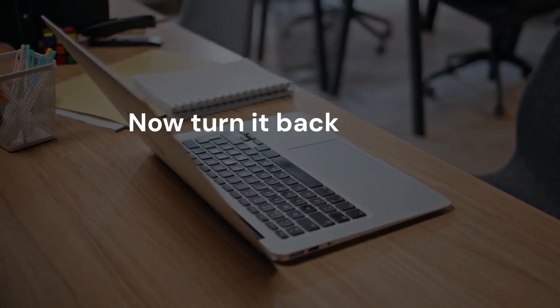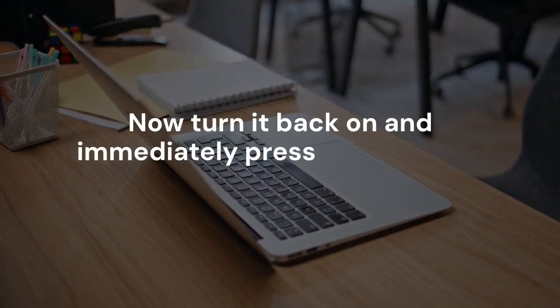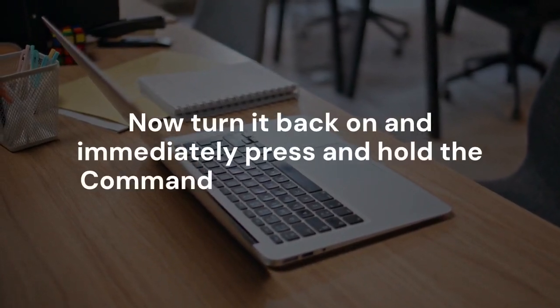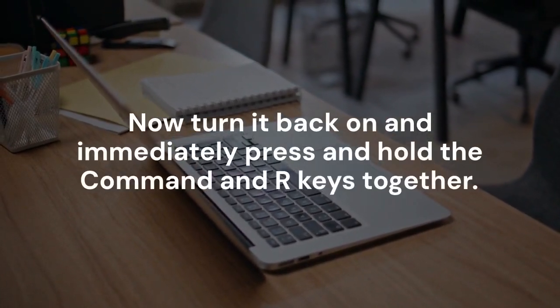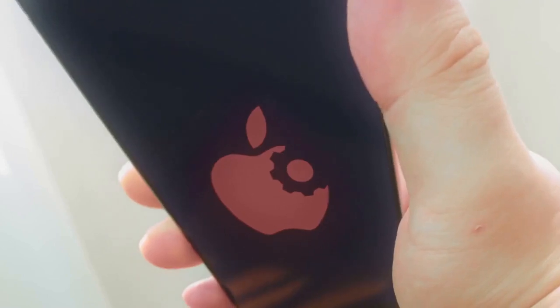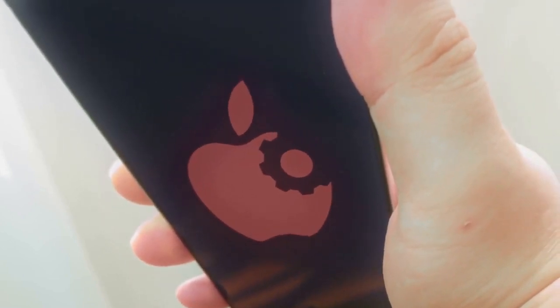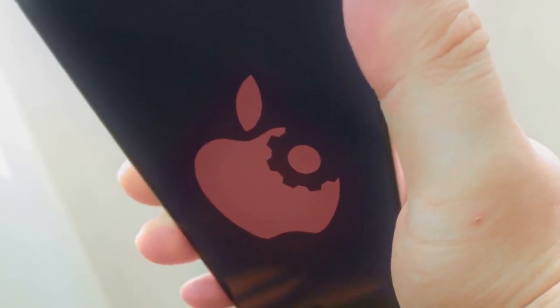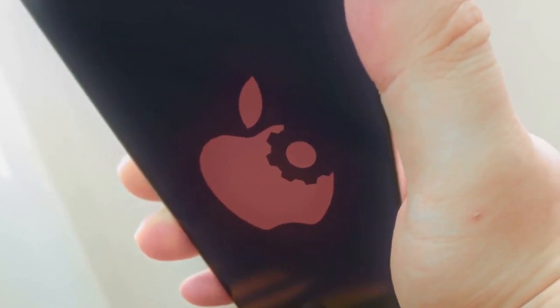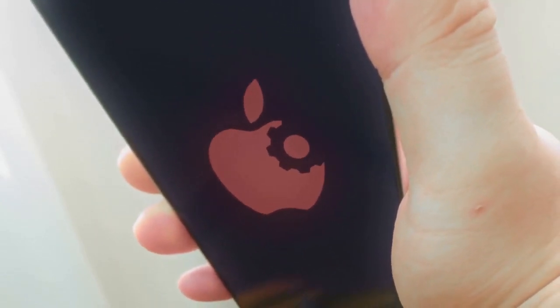Now, turn it back on and immediately press and hold the command and R keys together. Keep holding them until you see the Apple logo or a utilities window. This boots you into recovery mode.